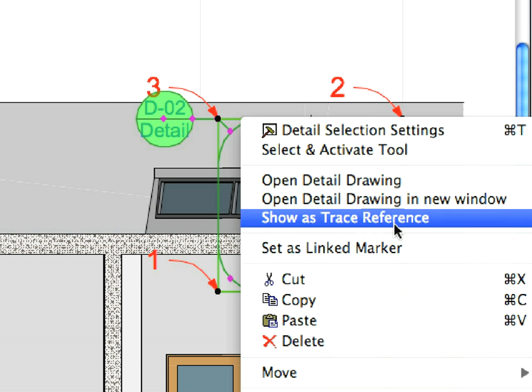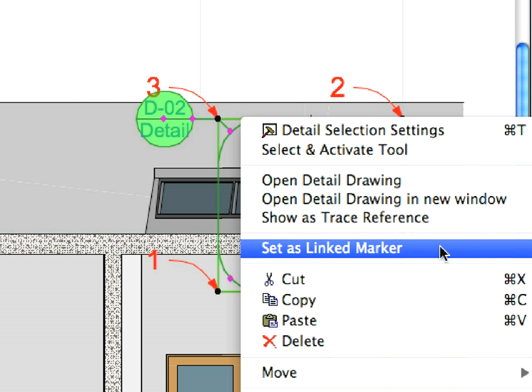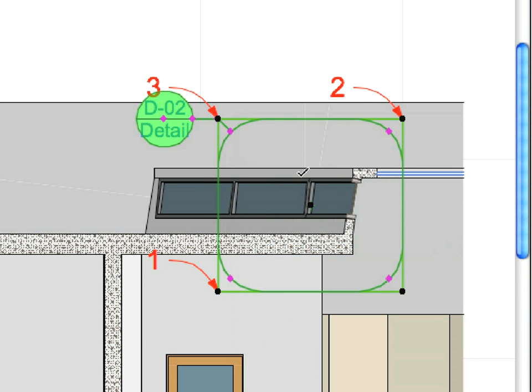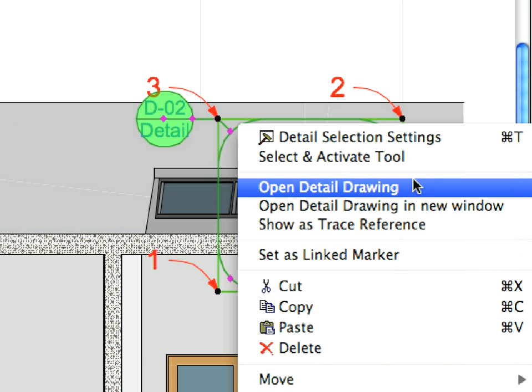Right-click the Detail Marker and select Set as Linked Marker in the context menu. We do not link the marker to any other viewpoint. This way the result will be an empty detail into which we will place a standard detail as an external drawing.